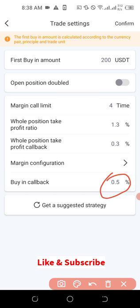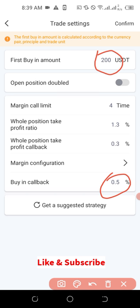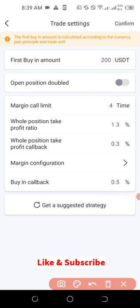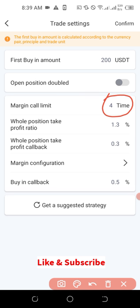Those are the simple settings here. This all depends on the amount you have in your USDT spot wallet on your Binance account. The minimum you can start with is 10 USDT, but if you have enough funds you can increase this. As mentioned, if you go with 200 USDT and a margin call limit of four, you need up to 800 USDT on your account. The default margin call limit is seven — you can go with seven if you have enough funds.